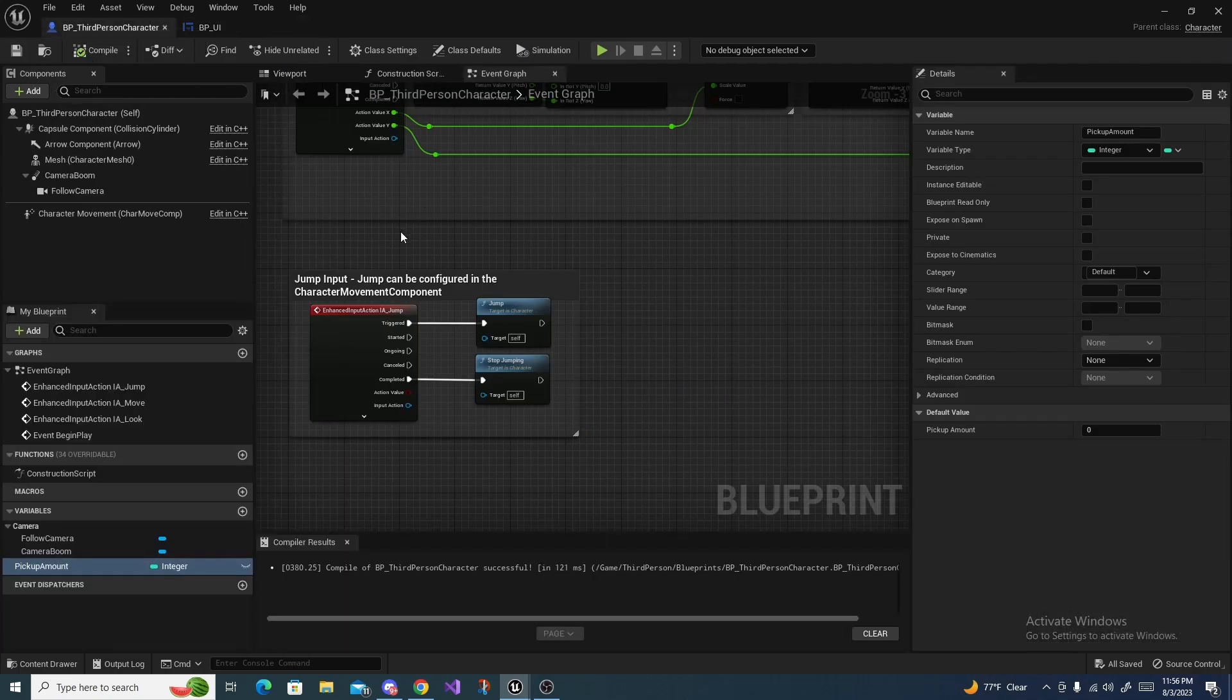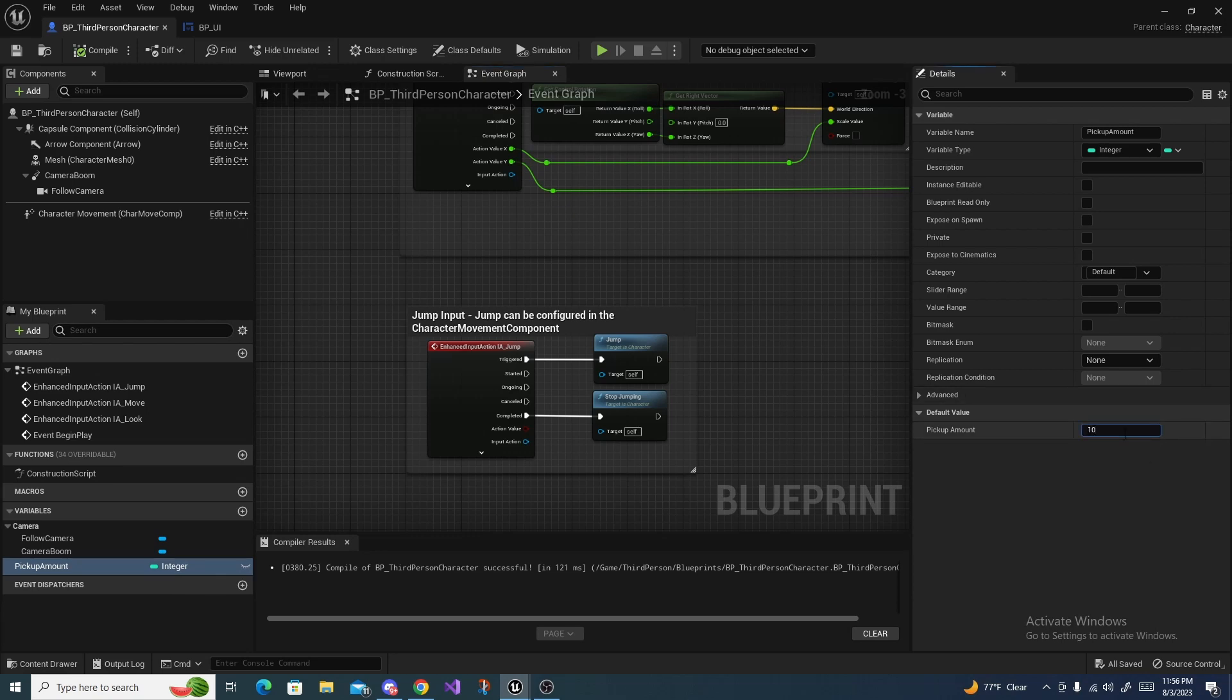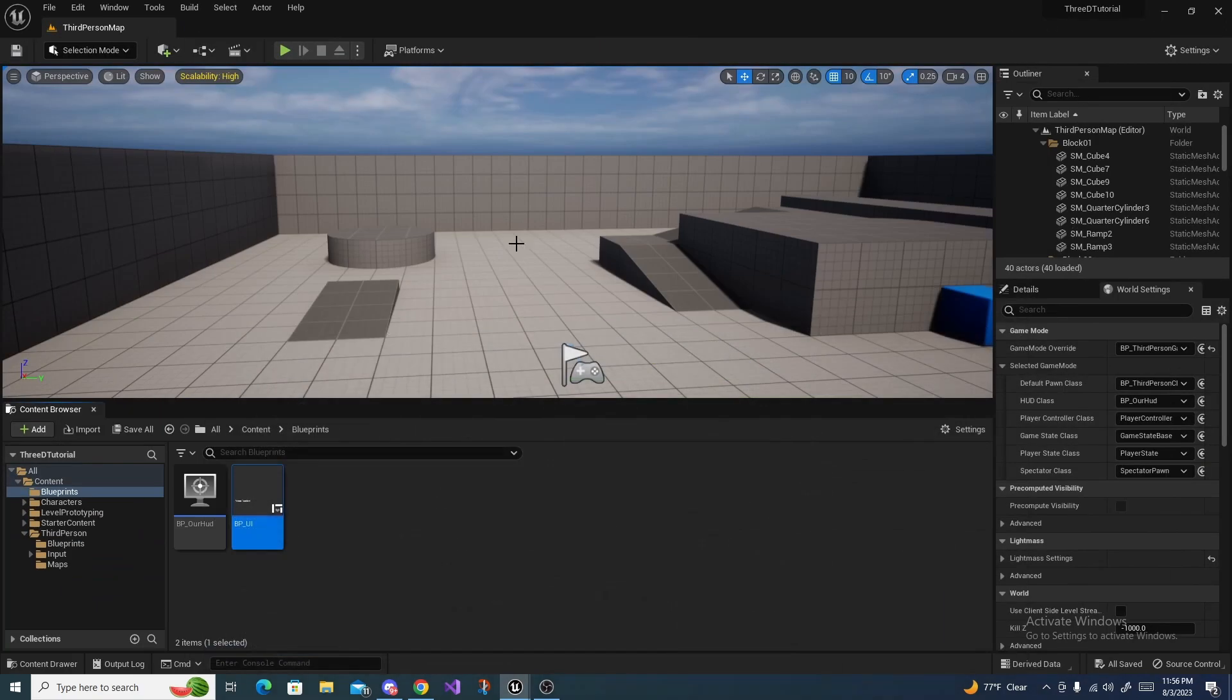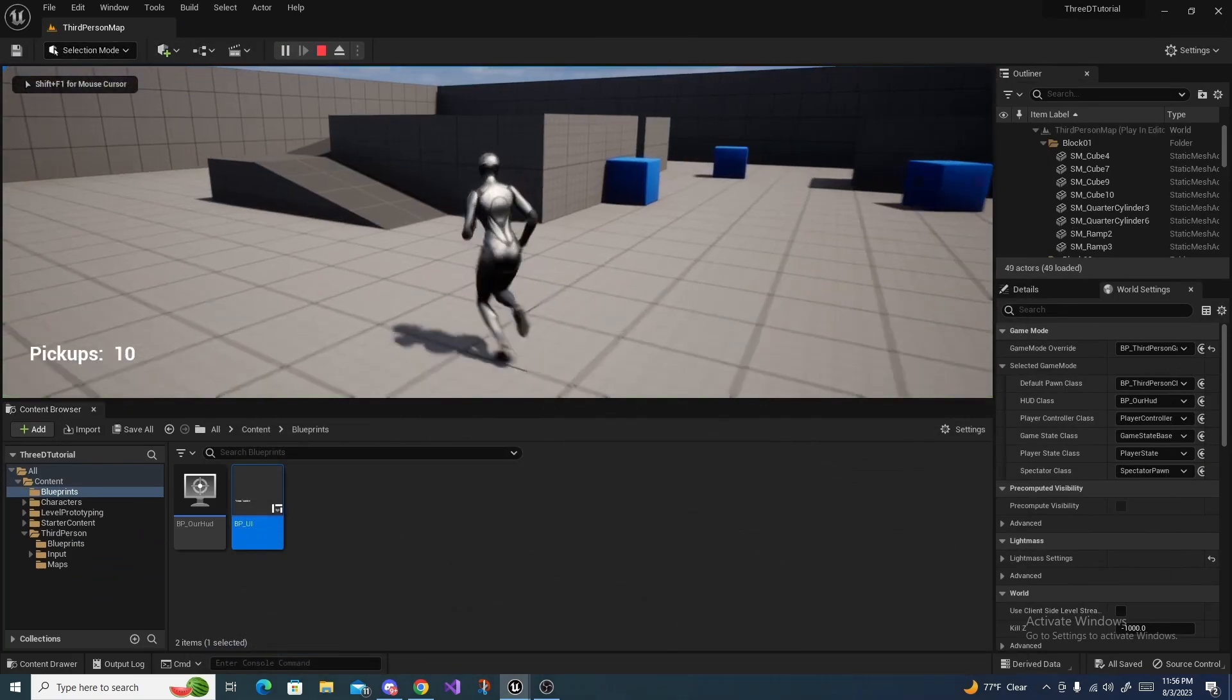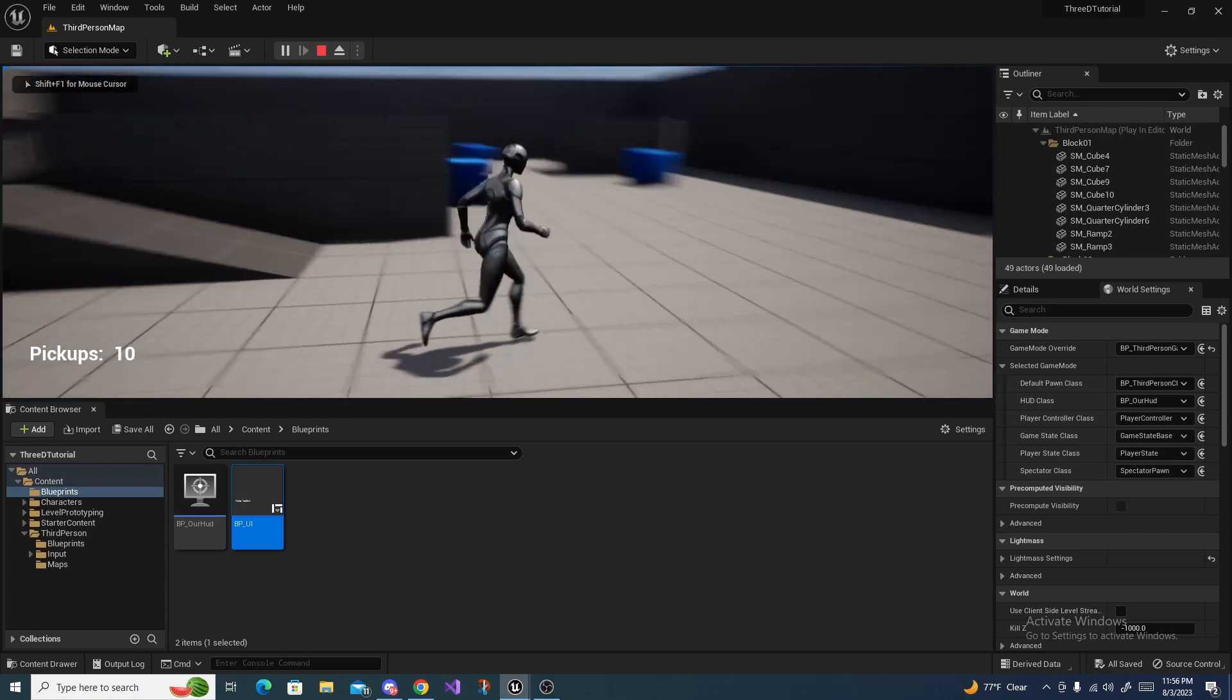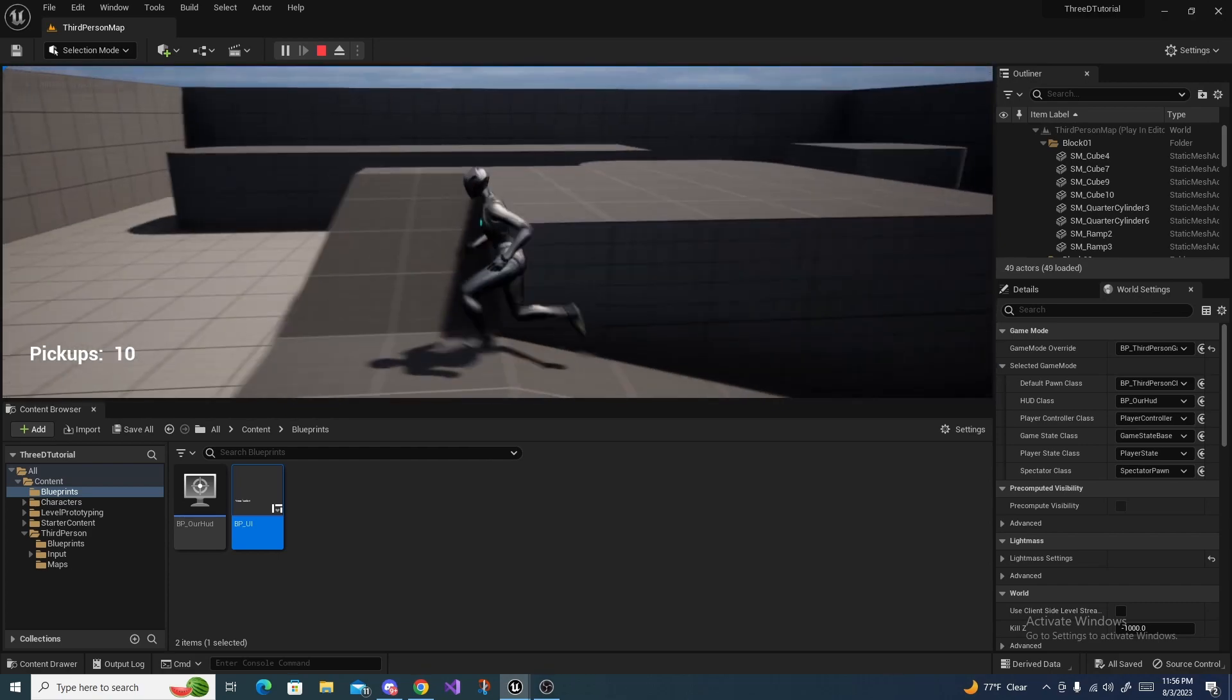If we head over to the third person character and our pickup amount right here, if we set the value to like 10 just artificially set it, then compile and save and we press play, we should see over there in the bottom left pickups is the value of 10.